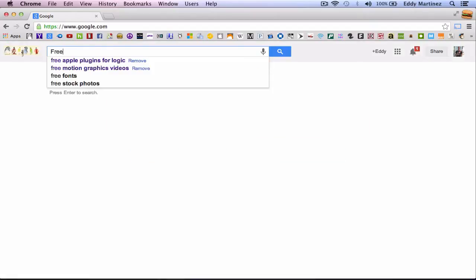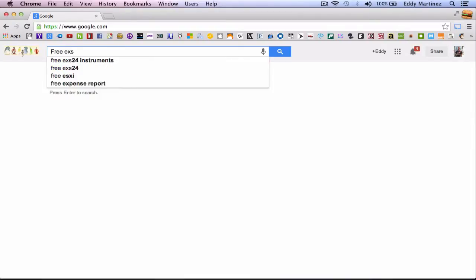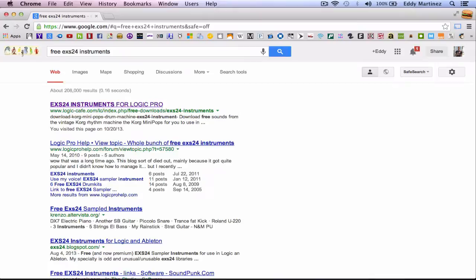So we're just going to go through Google and type in free EXS24 instruments. And it'll take you to this place called Logic Cafe. I've been here a few times. I don't think I've shown you guys this site just yet.